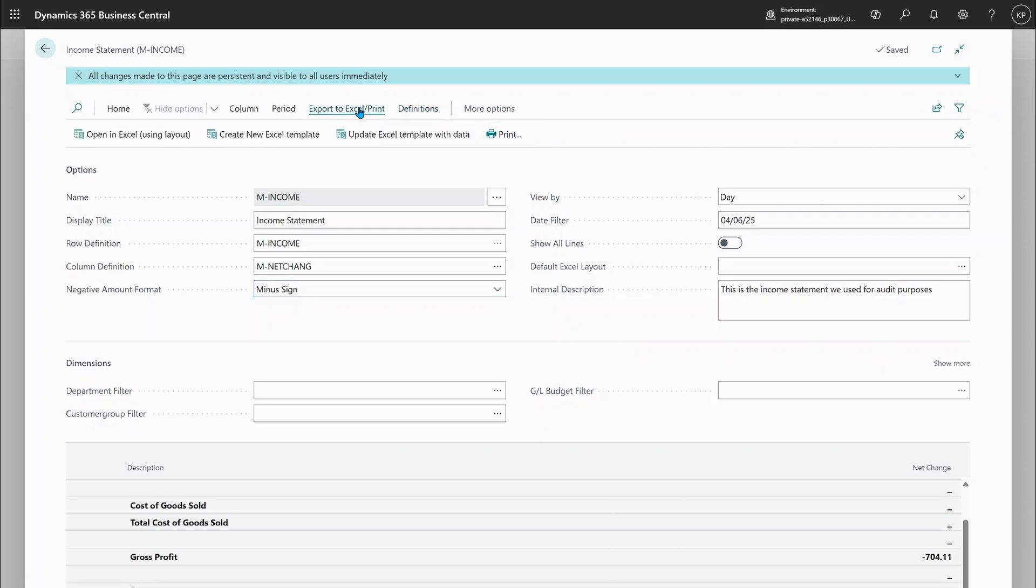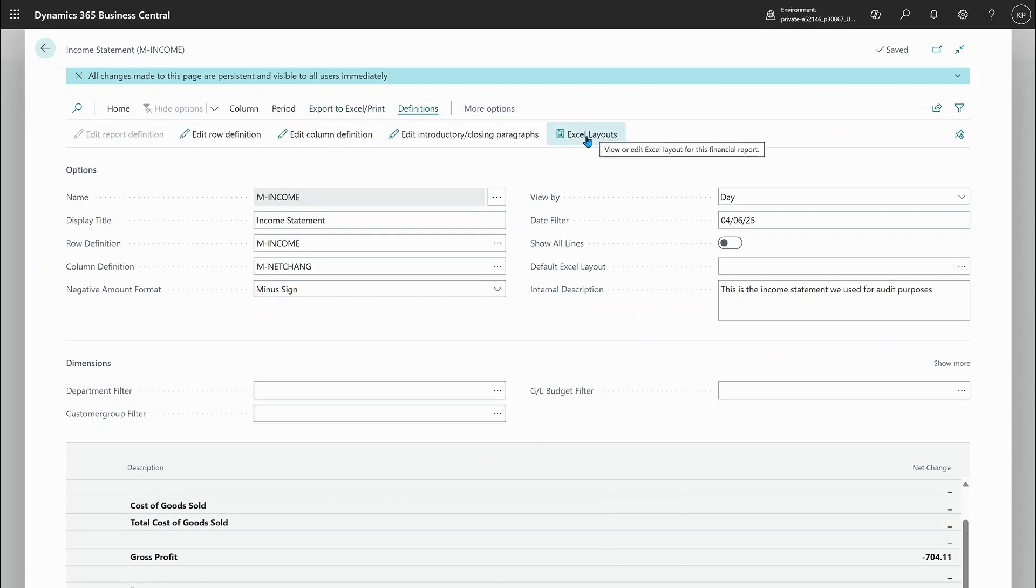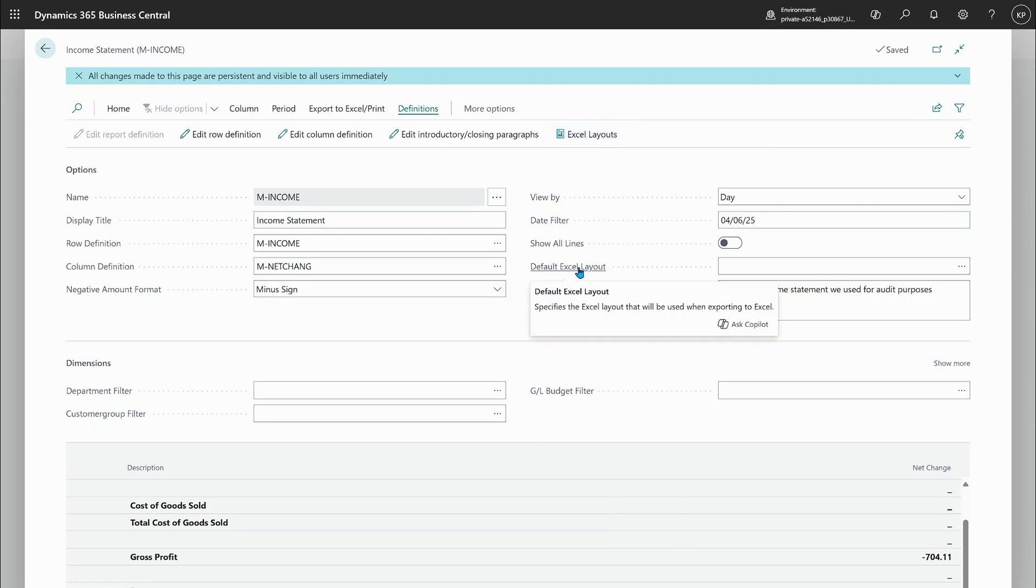So here under export to Excel definitions you can define a number of Excel layouts, choose which one is the default one and then that's how users can consume your layouts. All of this is demoed in the user video so go check that out there.